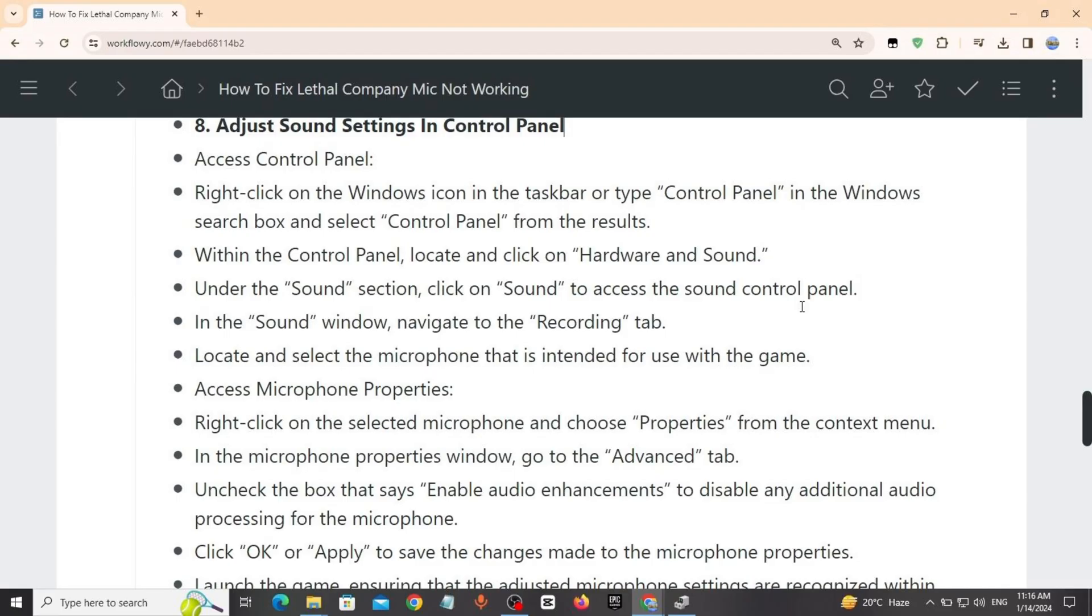Method 8: Adjust sound settings in Control Panel. Access Control Panel. Right click on Windows icon in taskbar, type Control Panel in Windows search box, select Control Panel from the results.